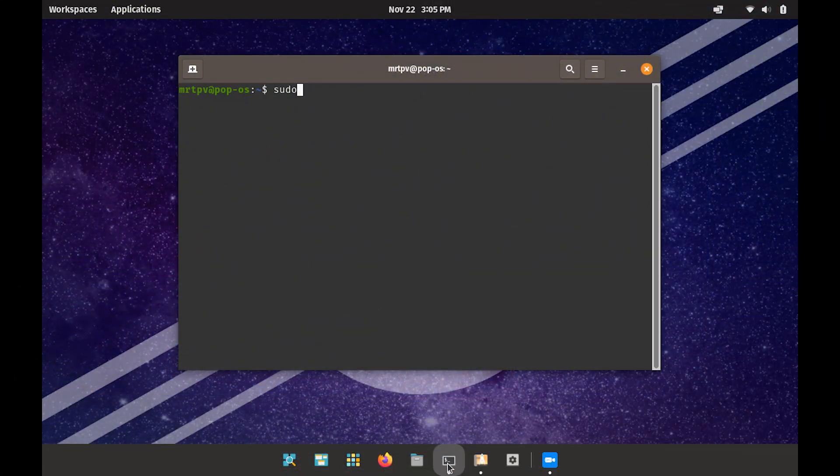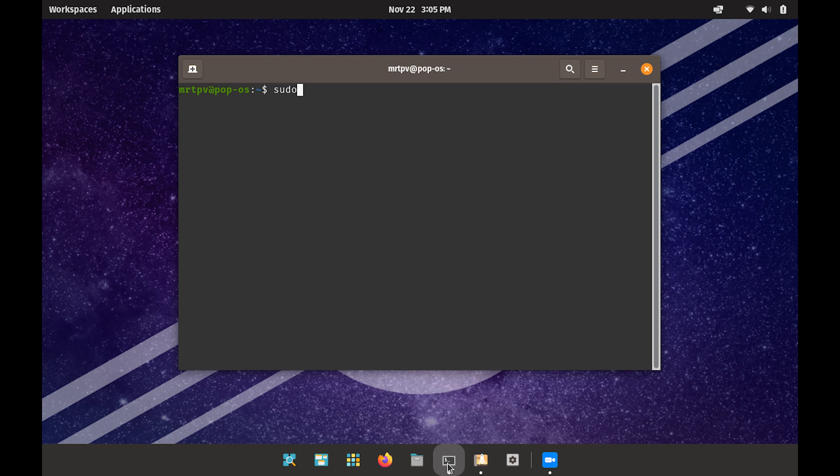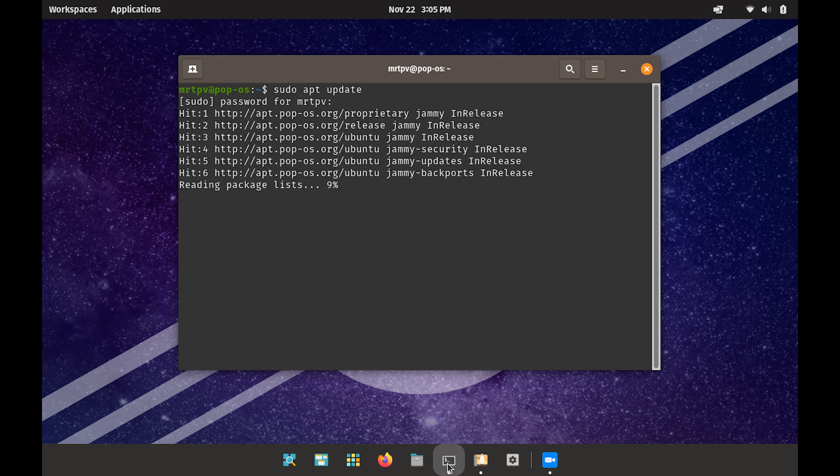After the reboot, the first thing you should do with any Linux-based operating system, including Ubuntu-based ones like POP_OS, is to update your system.